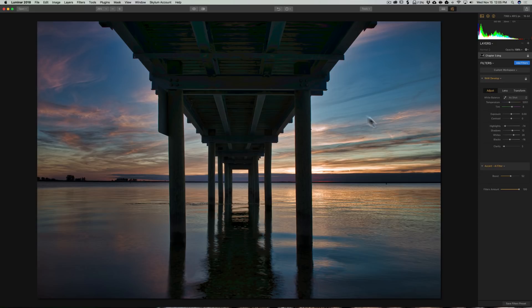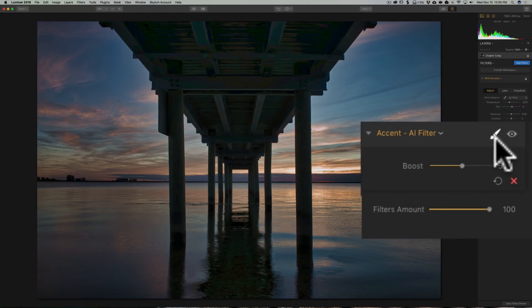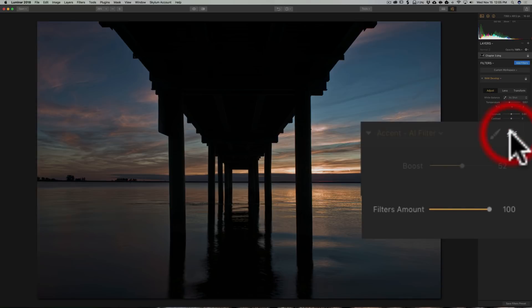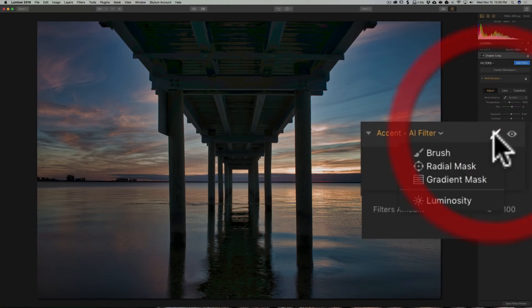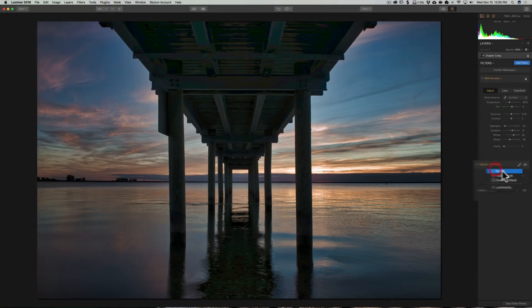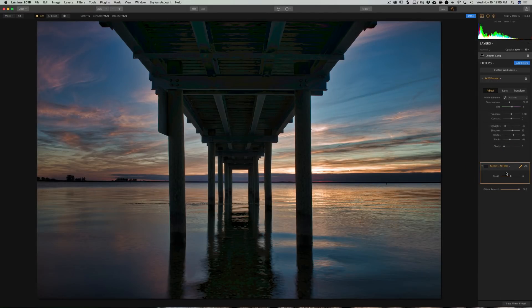In Luminar, it's very easy. If you just hover over the filter that you want to add the mask to, you'll see a couple of icons. The eyeball icon just turns that filter on or off. Right next to it is a brush icon — if you click on that, you'll see a couple of different tools, including a brush, the radio mask, a gradient mask, and luminosity. In this case, we're just going to use the regular brush.